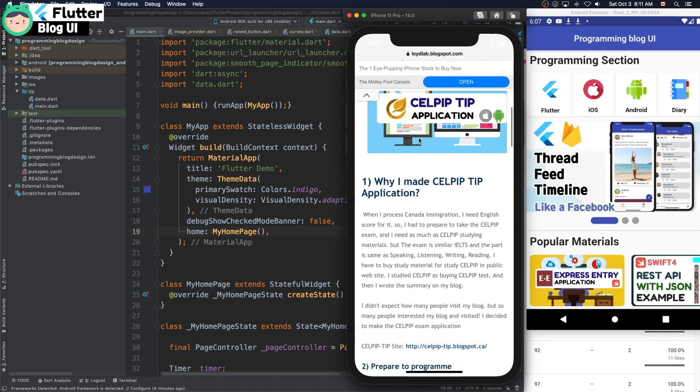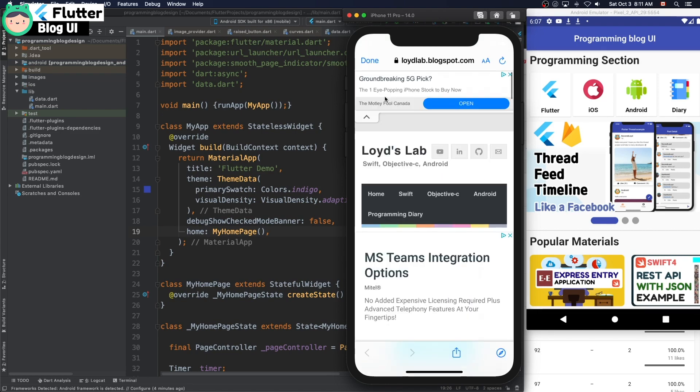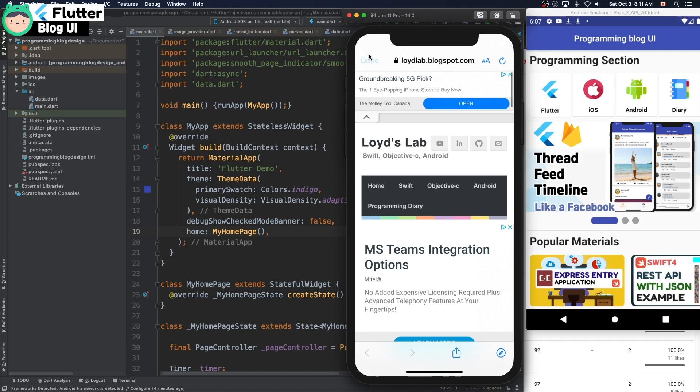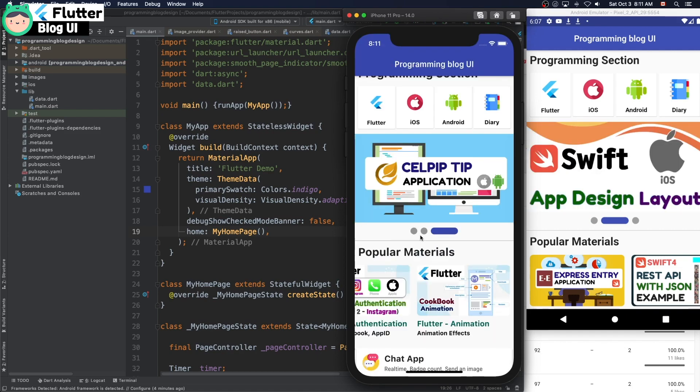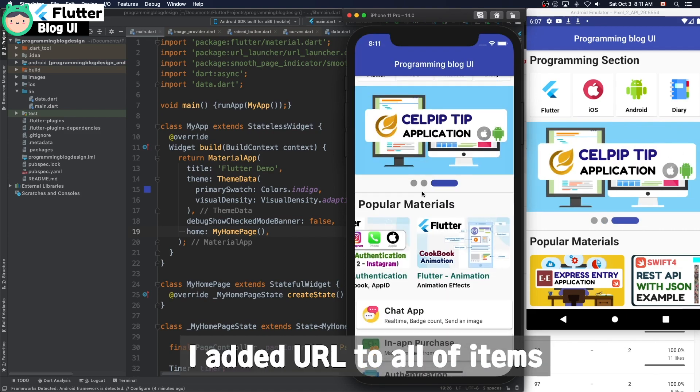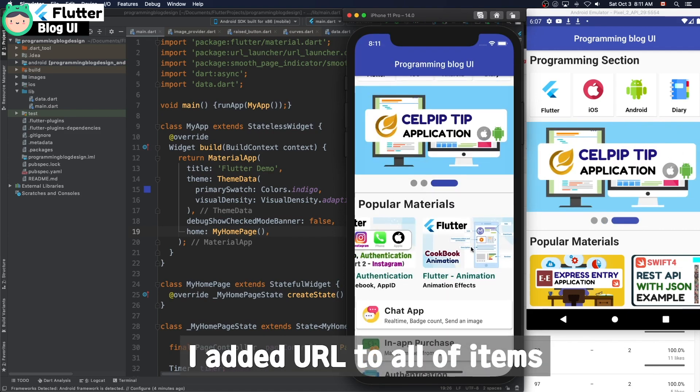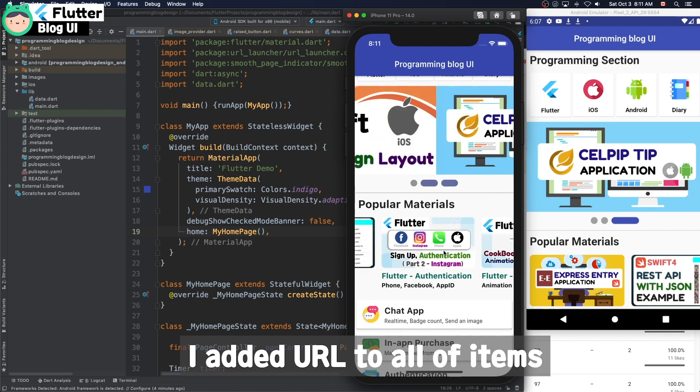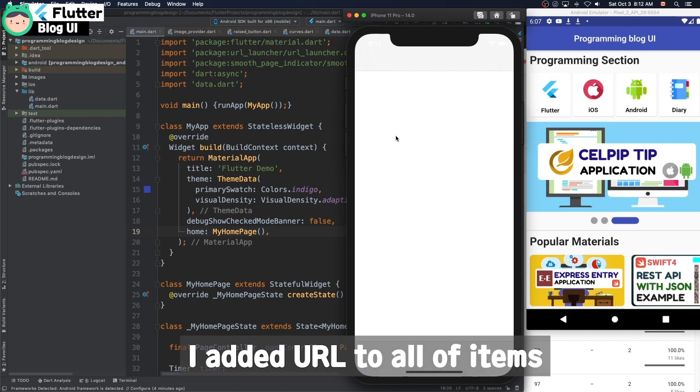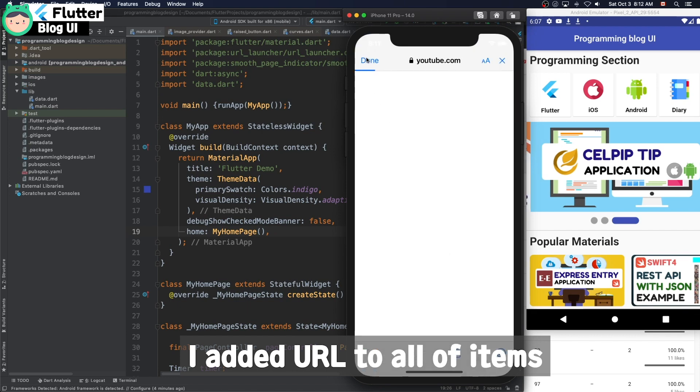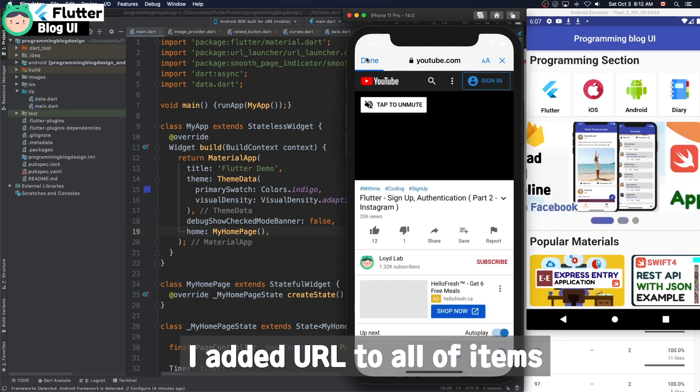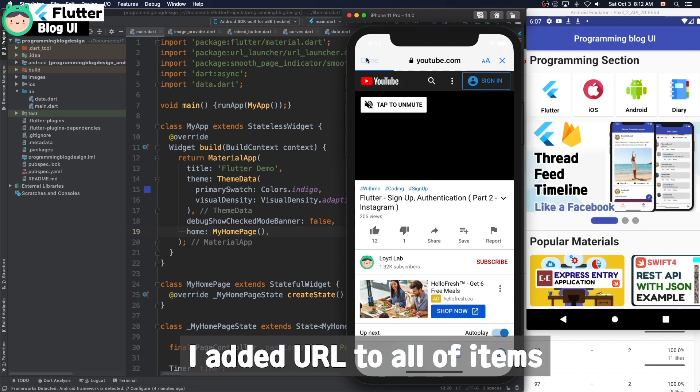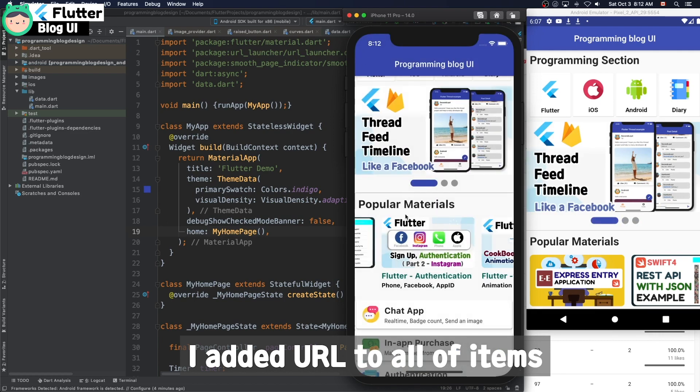I have my personal programming blog, so I connected that blog URL. I added URL to all of the items to my YouTube channel.